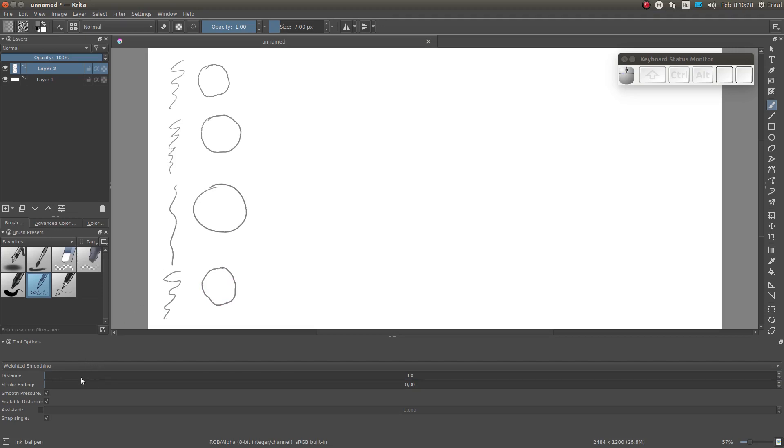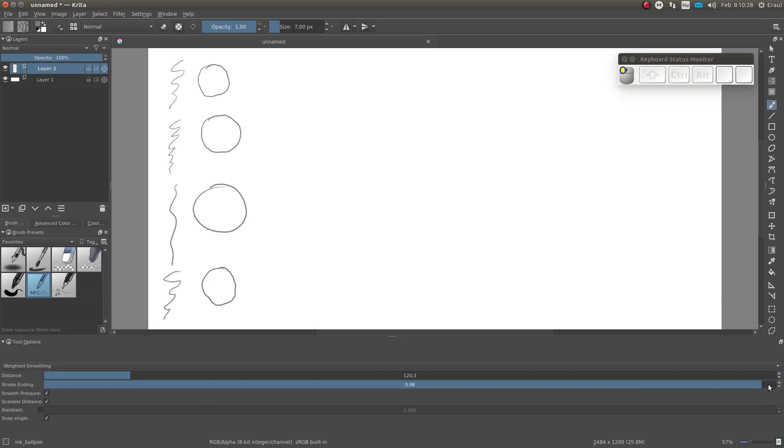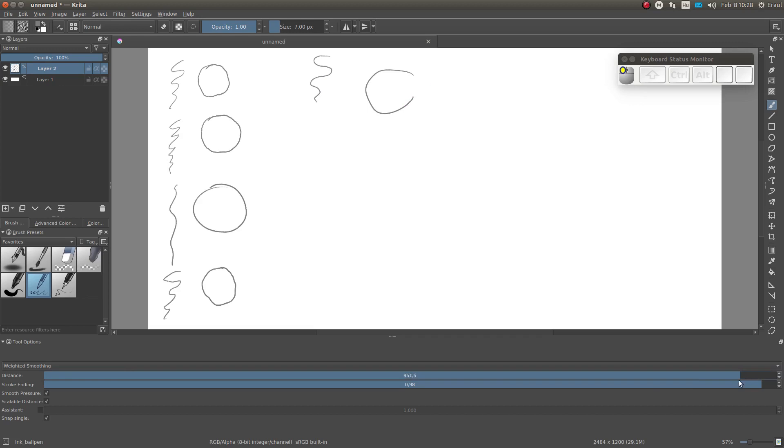The parameter stroke ending controls the extent to which Krita tries to complete the stroke after you lift the stylus. Since the drawn line consists of an average of a number of points, the stroke is always lagging slightly behind the stylus input. If the stroke ending is set very high, Krita will fill up the distance between the end of the stroke and where the stylus was last touching the pad.